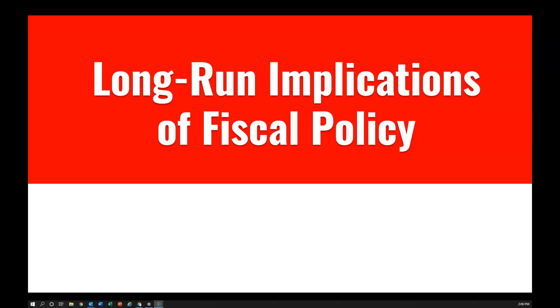Hey everyone, today we're looking at the long-run implications of fiscal policy. Last time we looked at what fiscal policy is, and now we want to look at what the implications are, especially related to government debt.